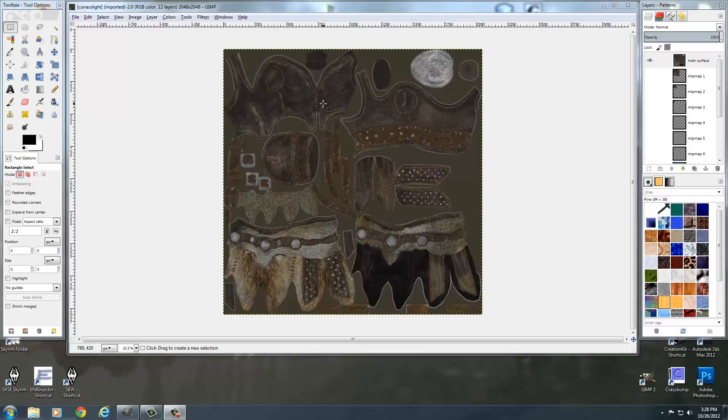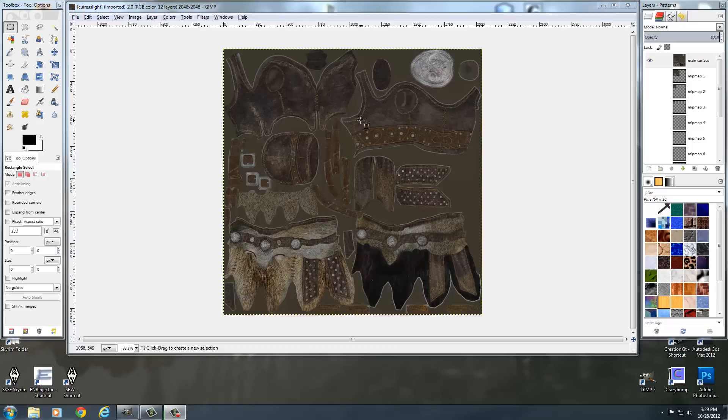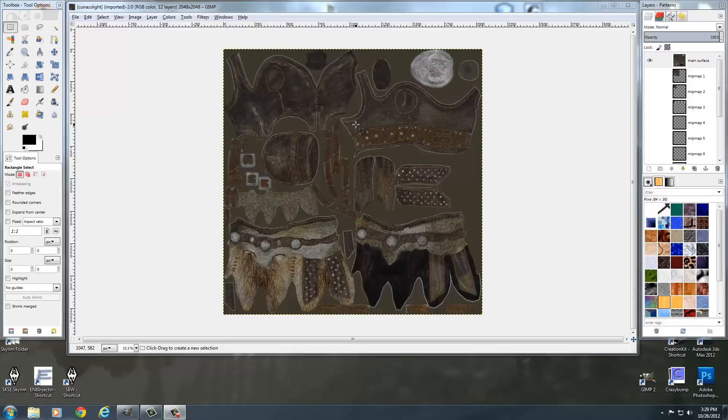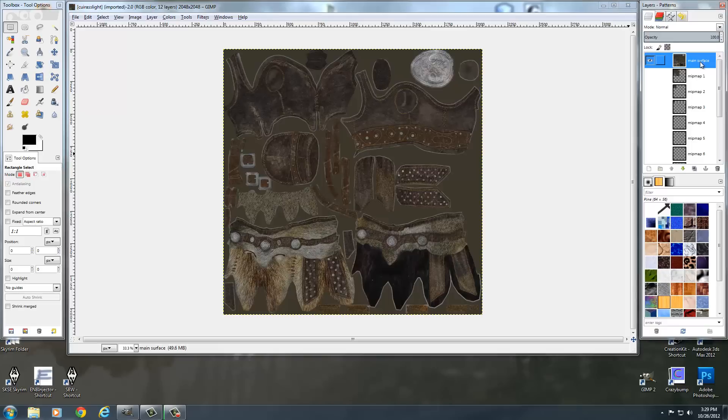So in order to control that, what we're going to be doing is taking this female hide armor, and we're going to create a normal map out of it, and we're going to take a specular from this, which is basically just a black and white version of this kind of controlled through levels on what we want to be shiny and what we don't, and we're going to put this in the alpha channel of the normal map that we're going to create.